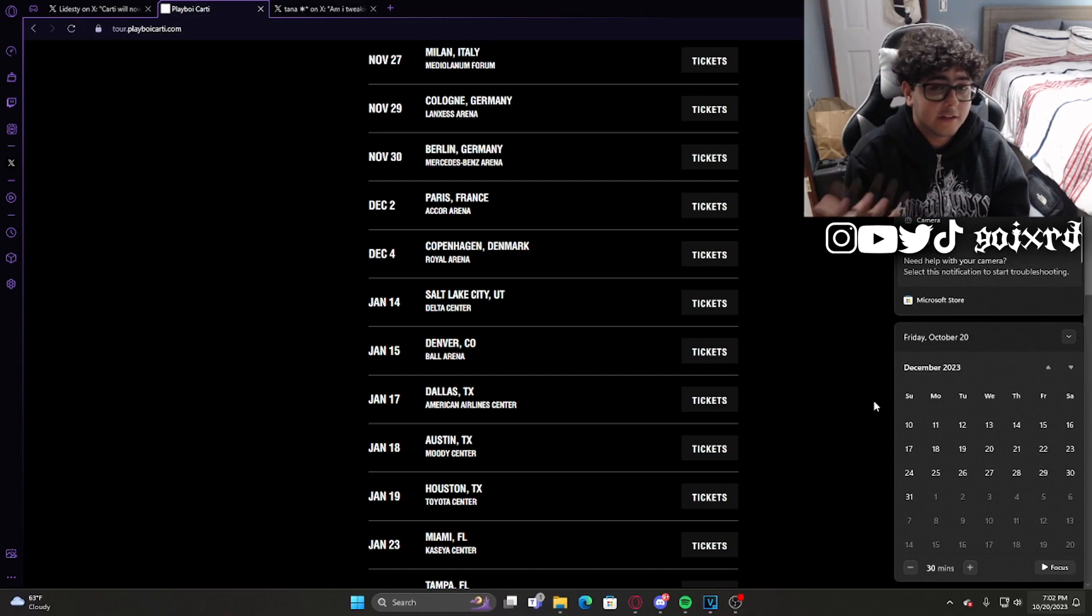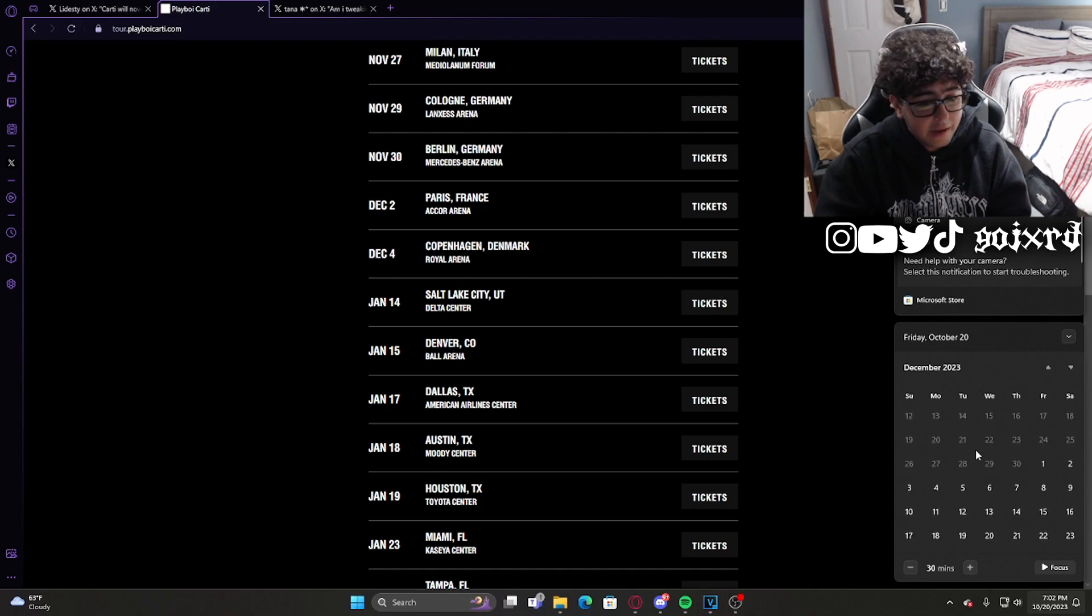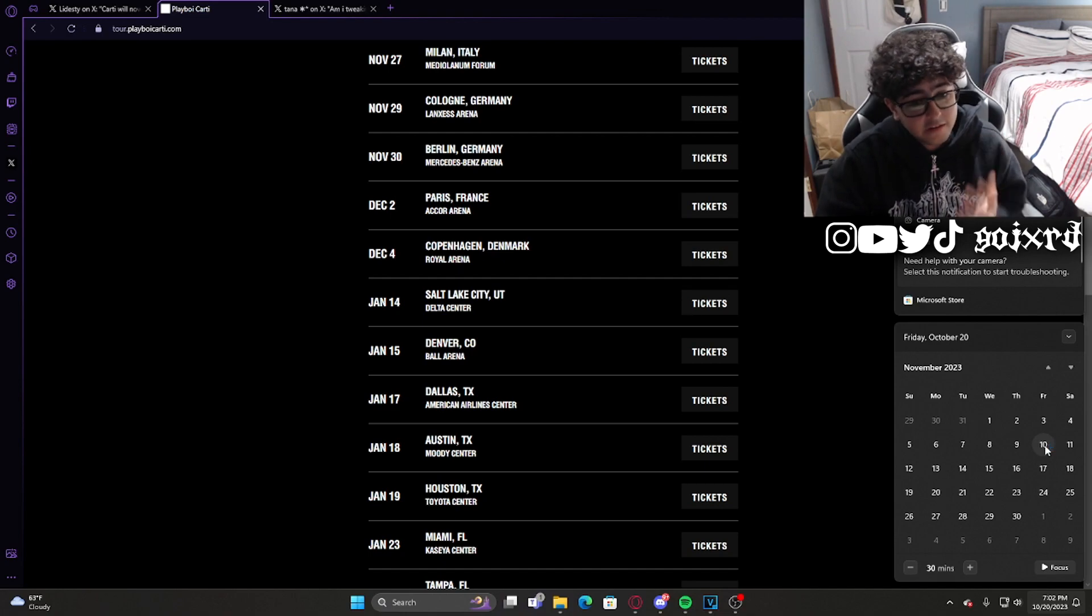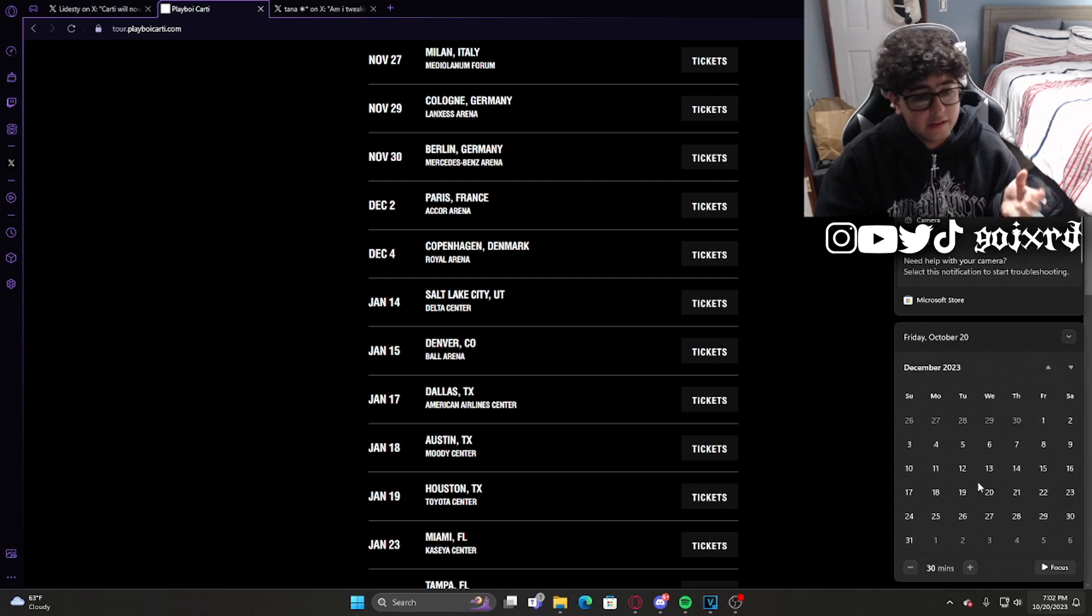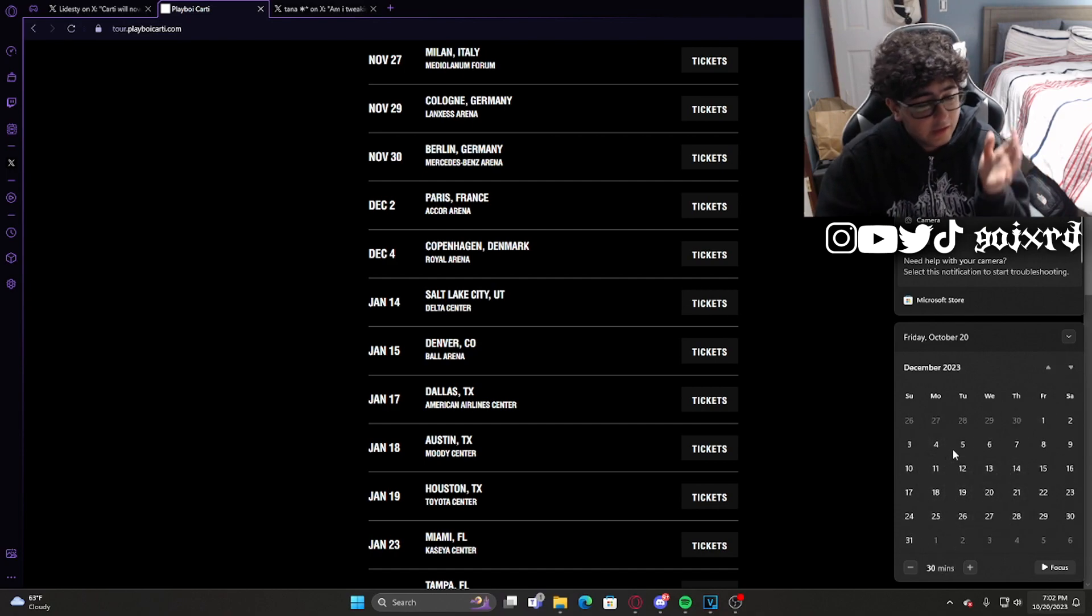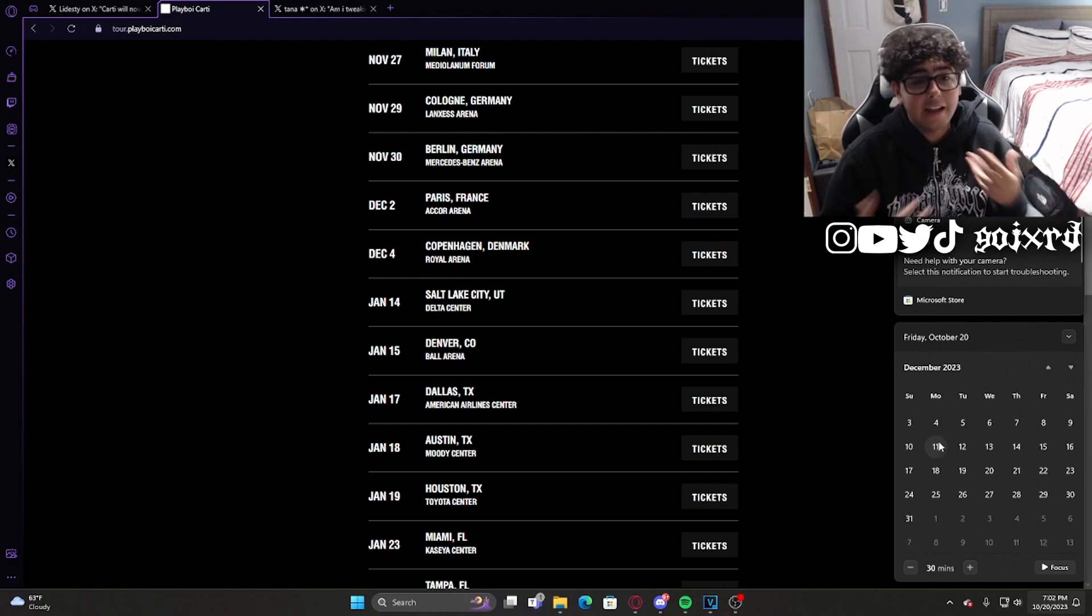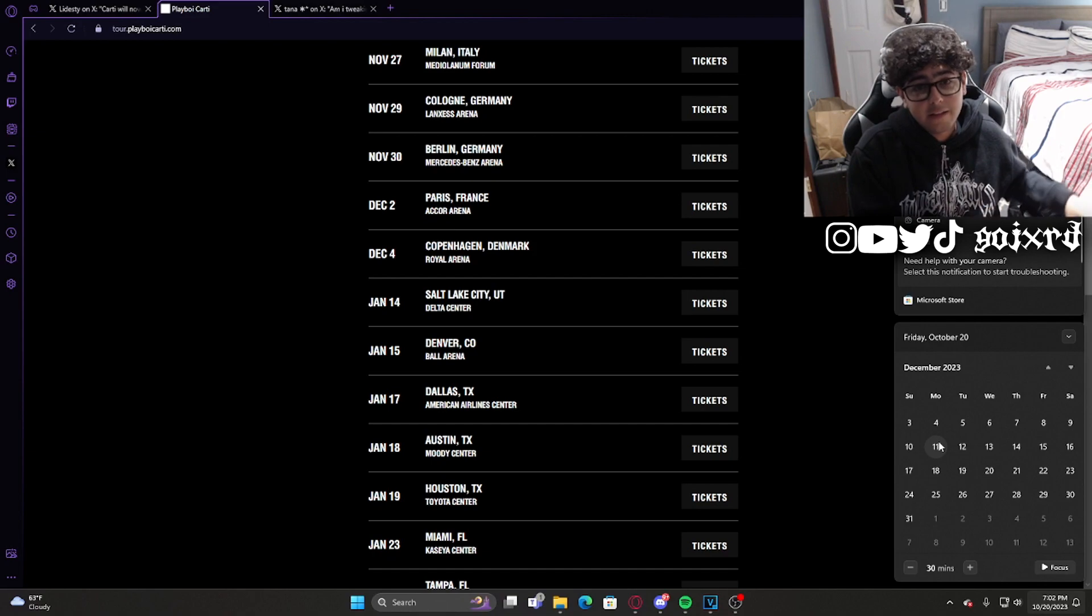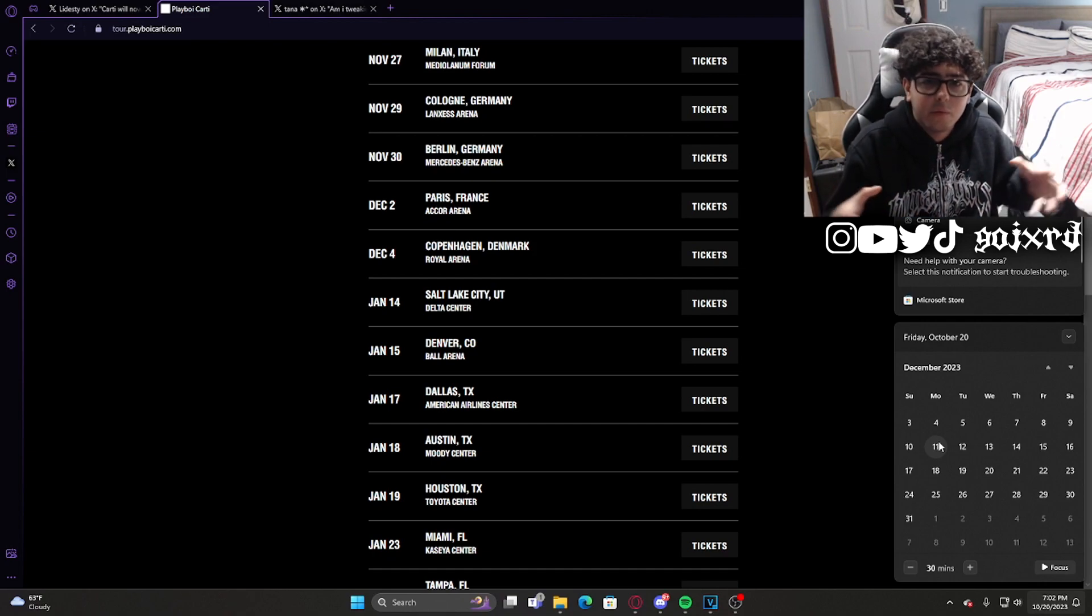If he doesn't do anything by then, I don't know what this kid's gonna do. It does look like our best possibility in my opinion is going to be November 10th. If he doesn't drop November 10th, then he's gonna have a whole rollout between the end of the European leg of the tour and the beginning of the US leg of the tour.